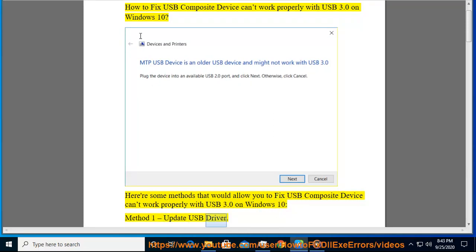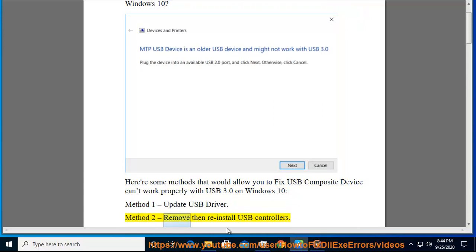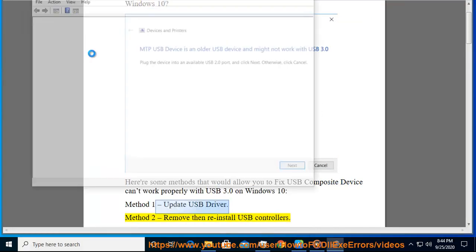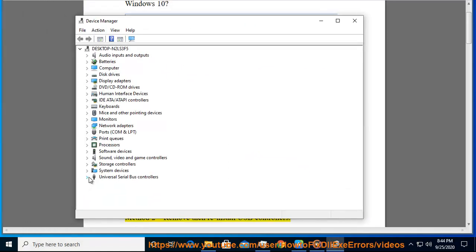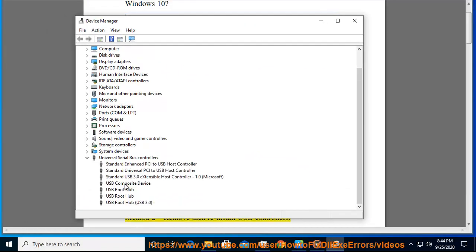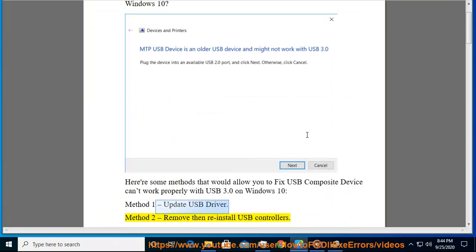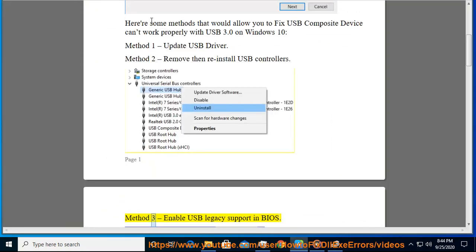Method 1: Update USB Driver. Method 2: Remove then Reinstall USB controllers.